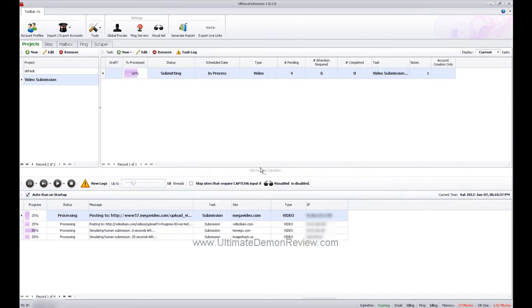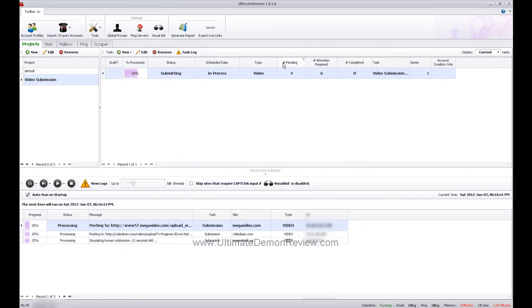This campaign is actually about 60% of the way done. You can see the submitting in process pending for attention required 6, so we're going to want to go in there.